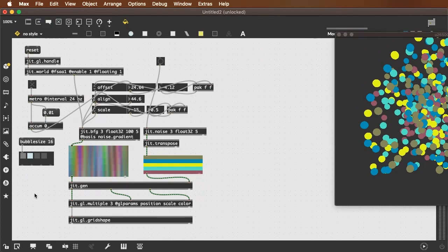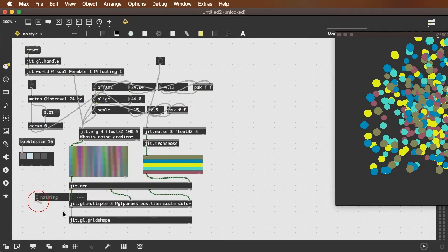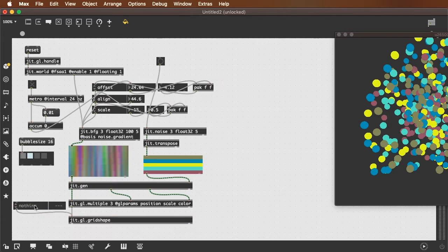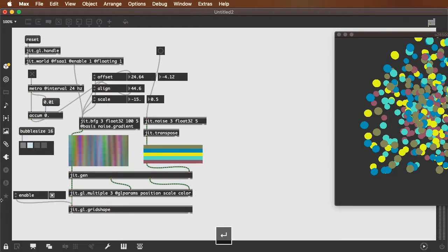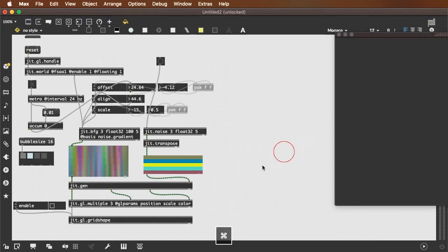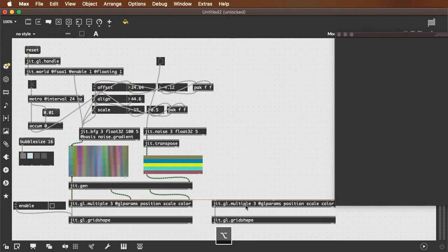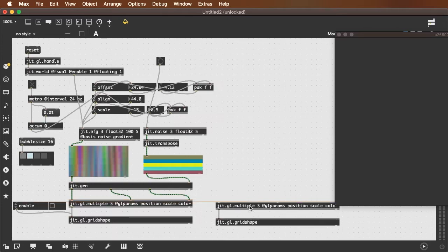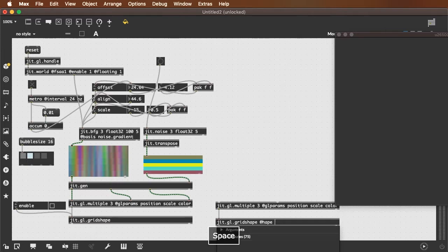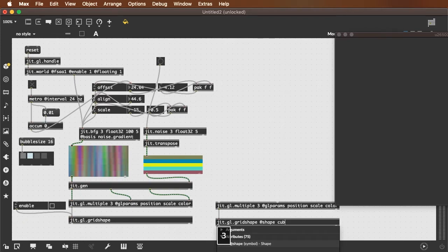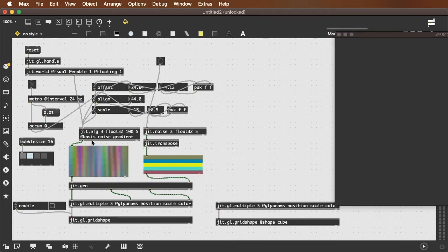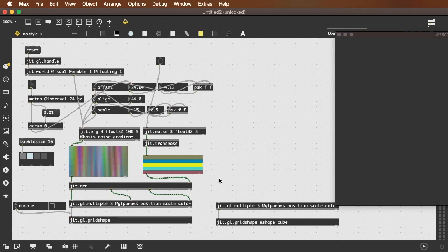Let's disable these and let's make a whole new section over here where we're dealing with cubes. Let's take exactly the same bfg information but pass it through a new jit.gen.